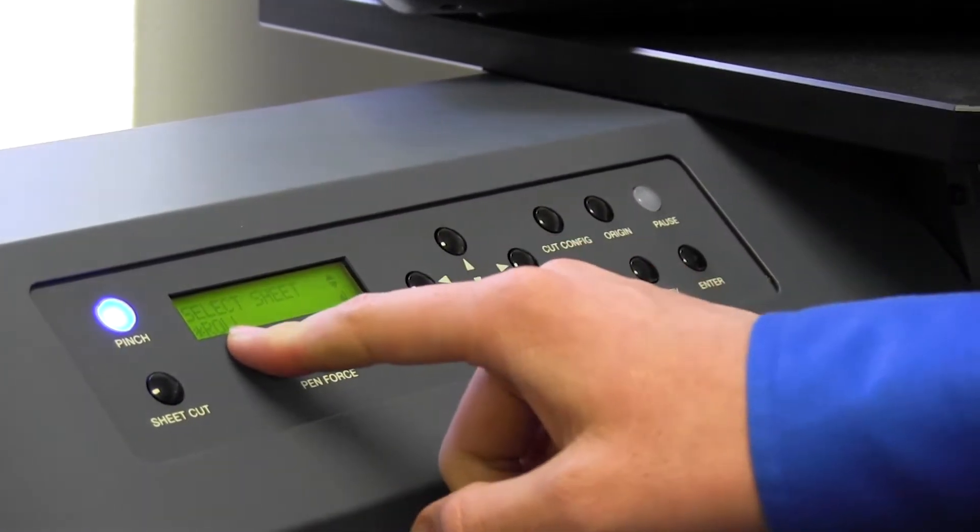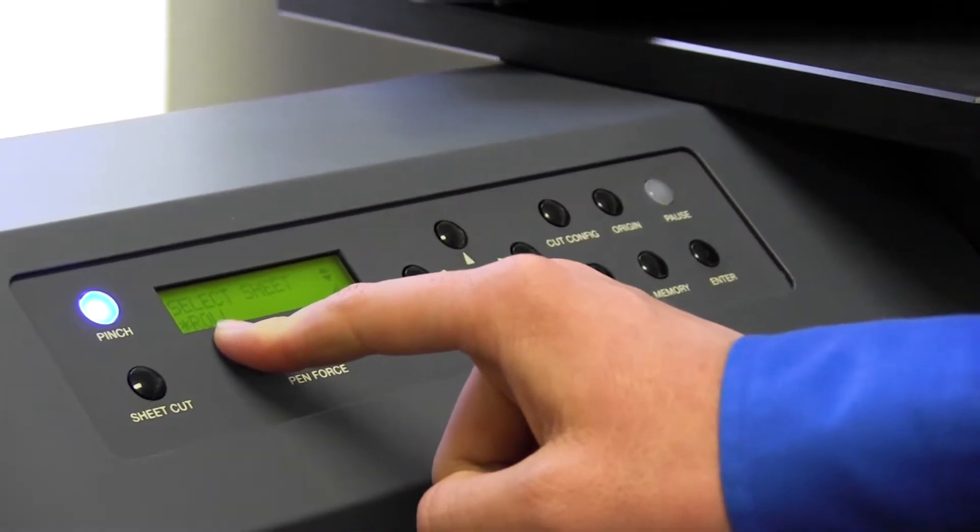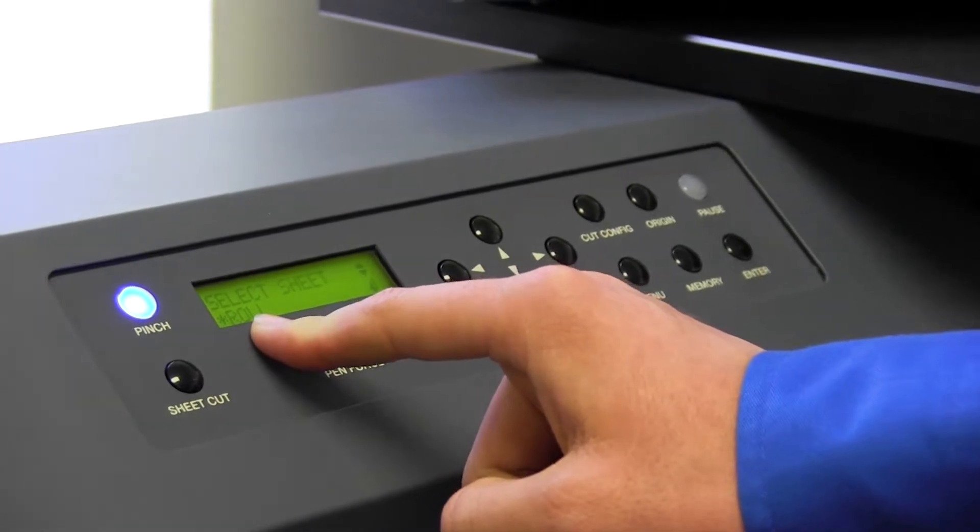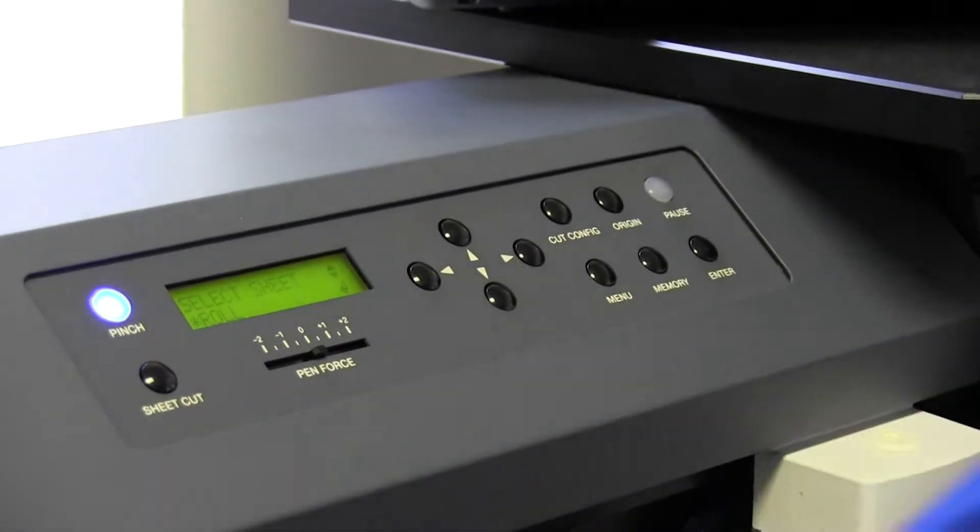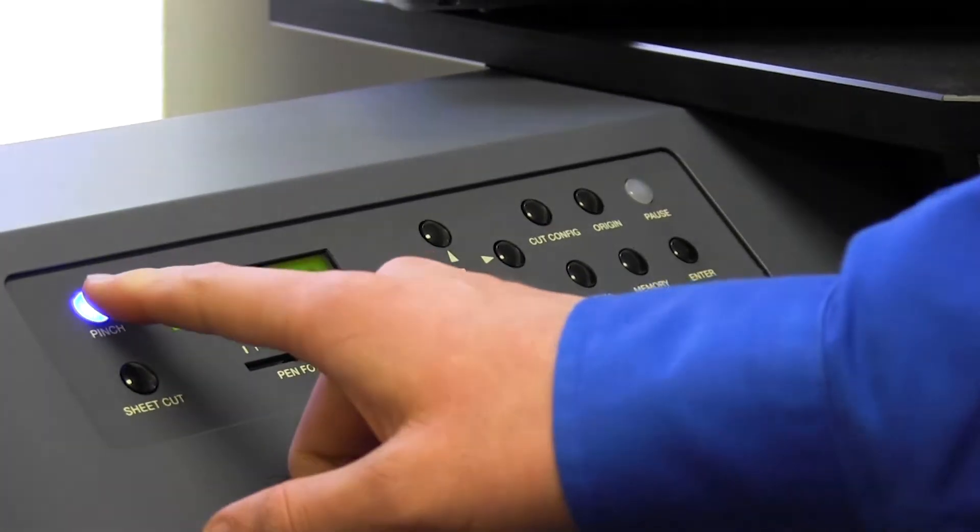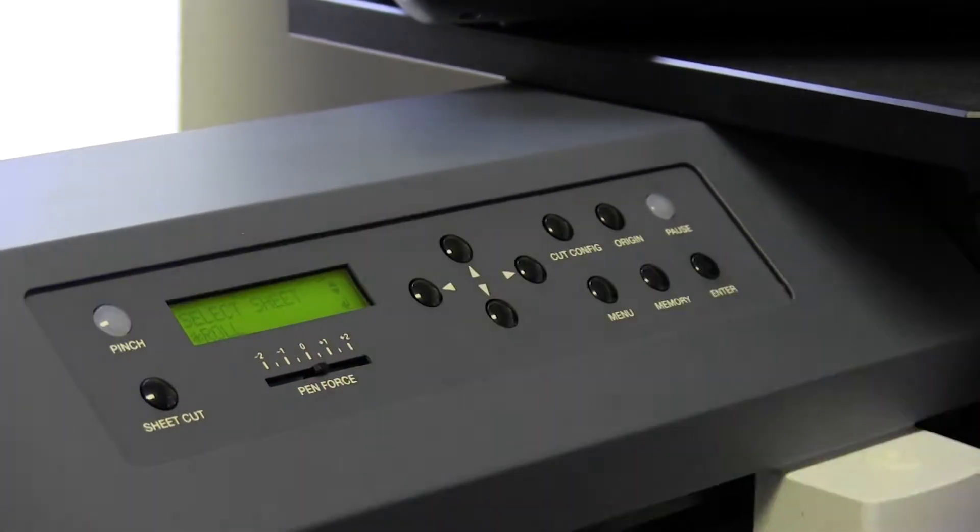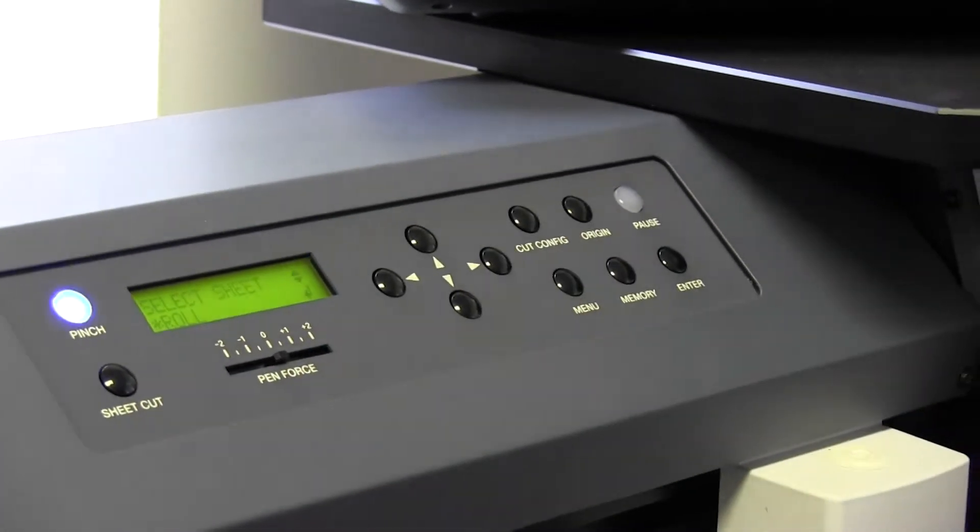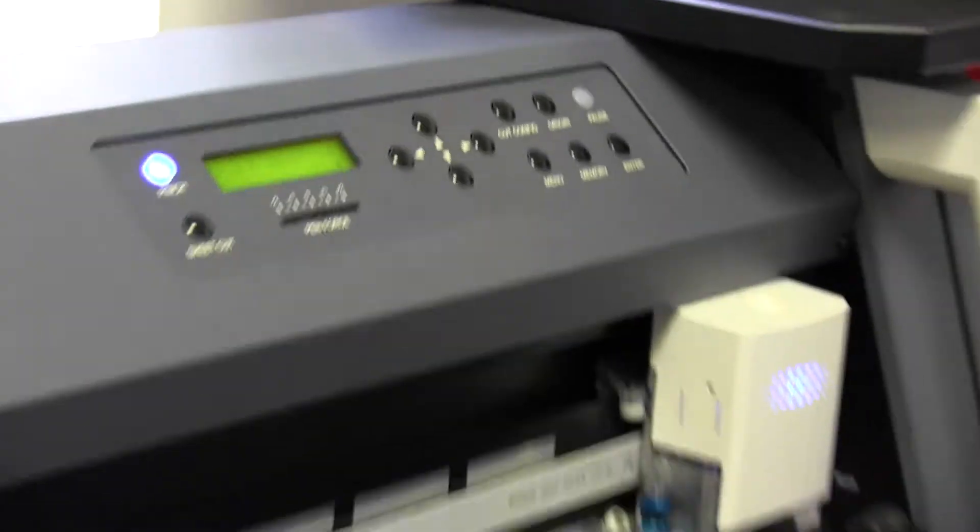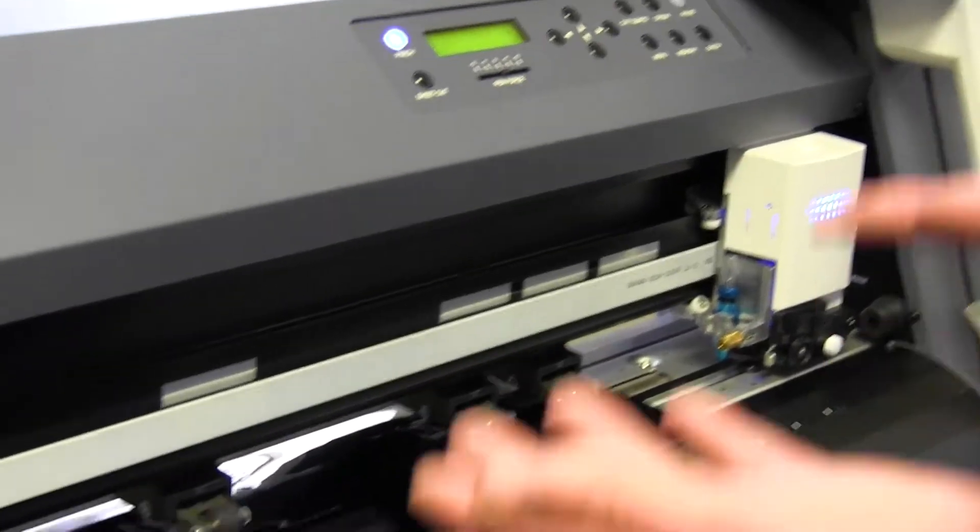So now we're going to go select sheet roll. To unlatch this, we're going to go ahead and press pinch. Controllers are now going to lift.